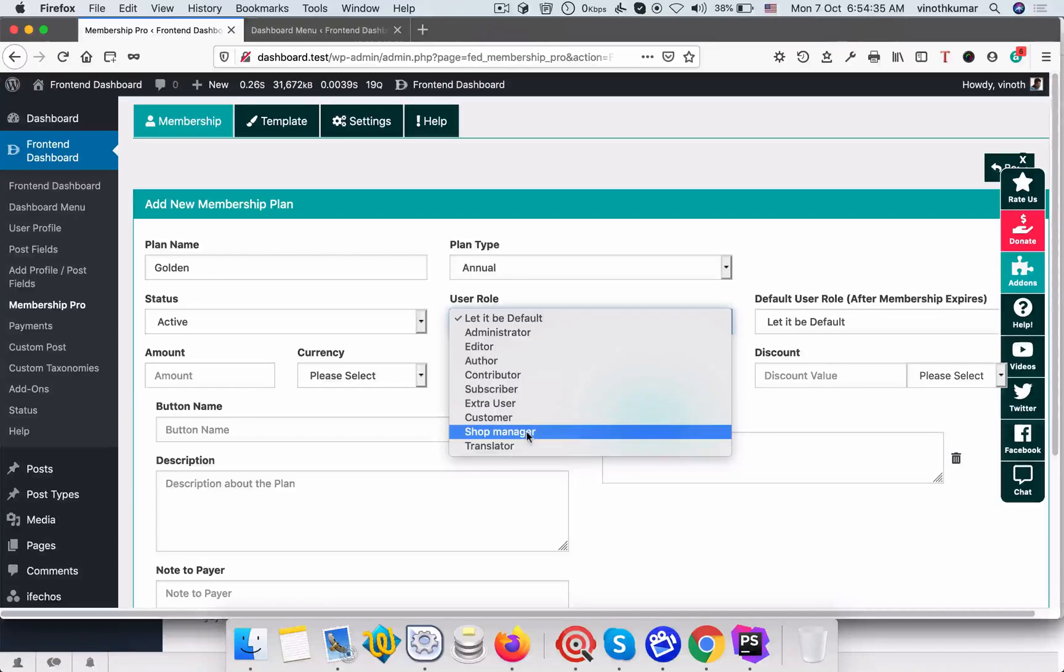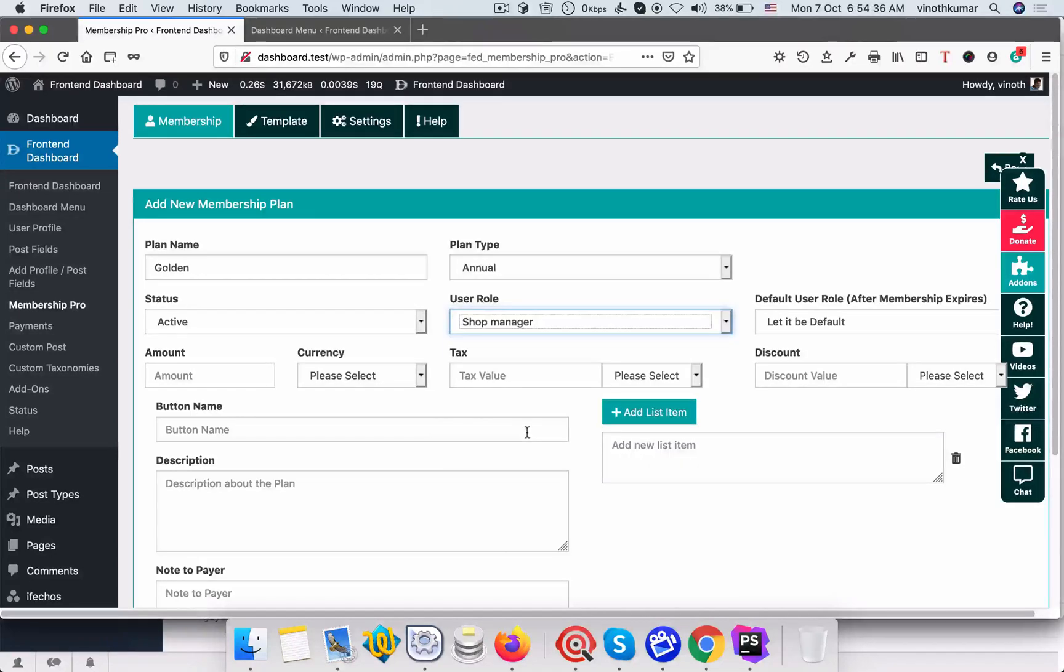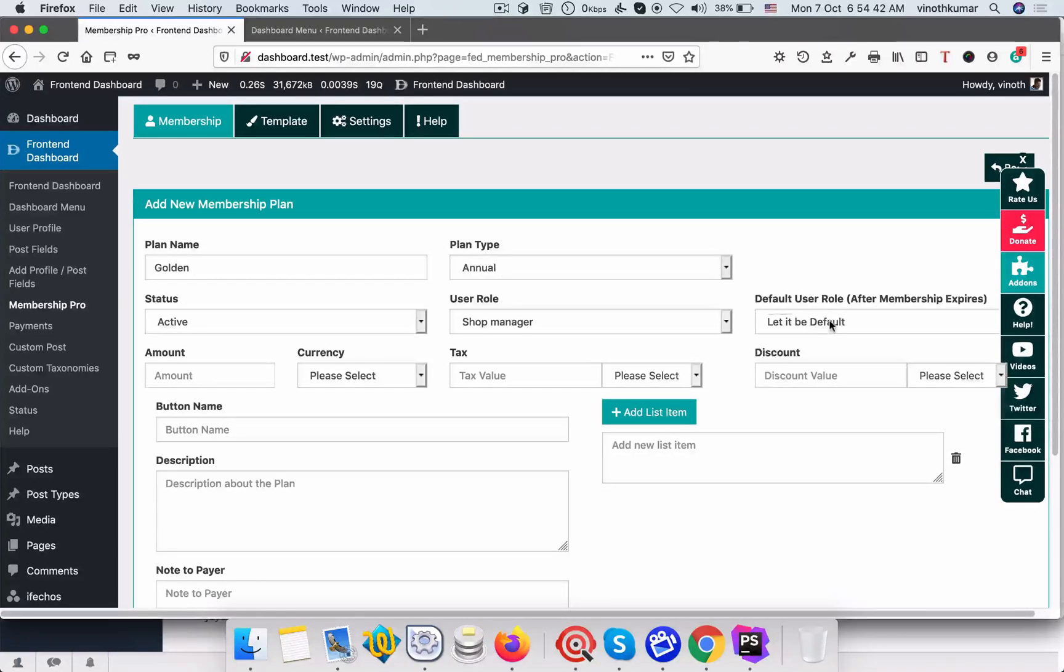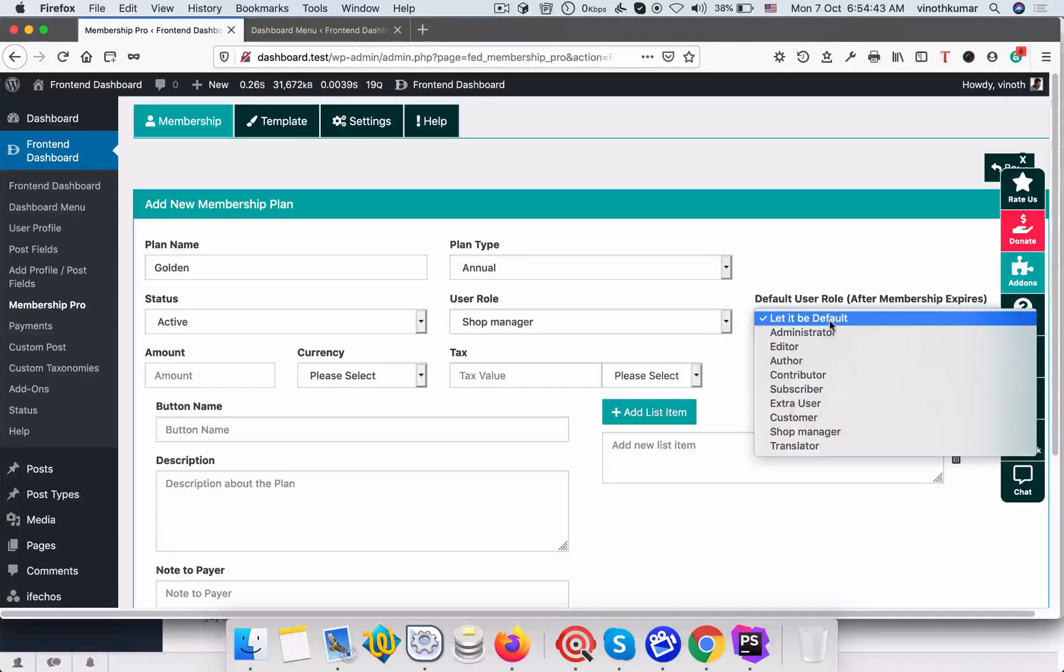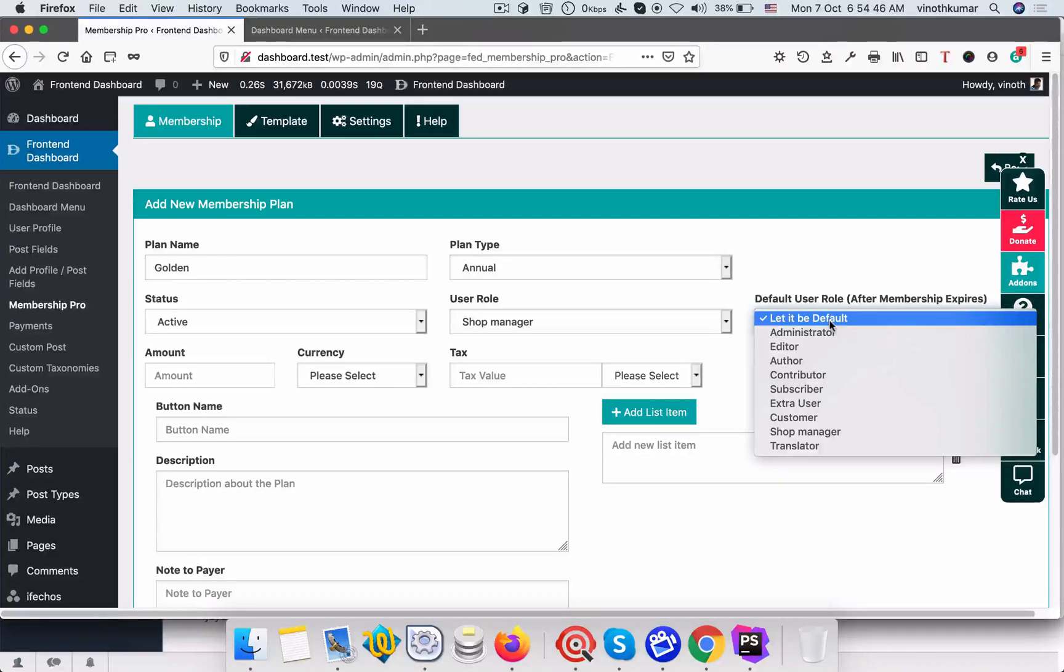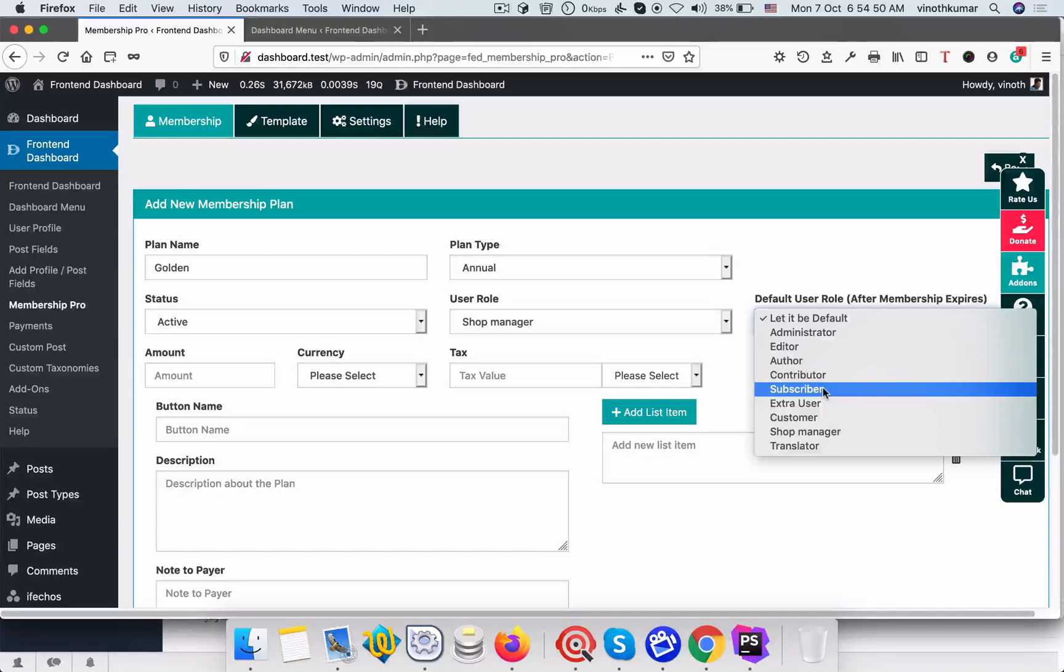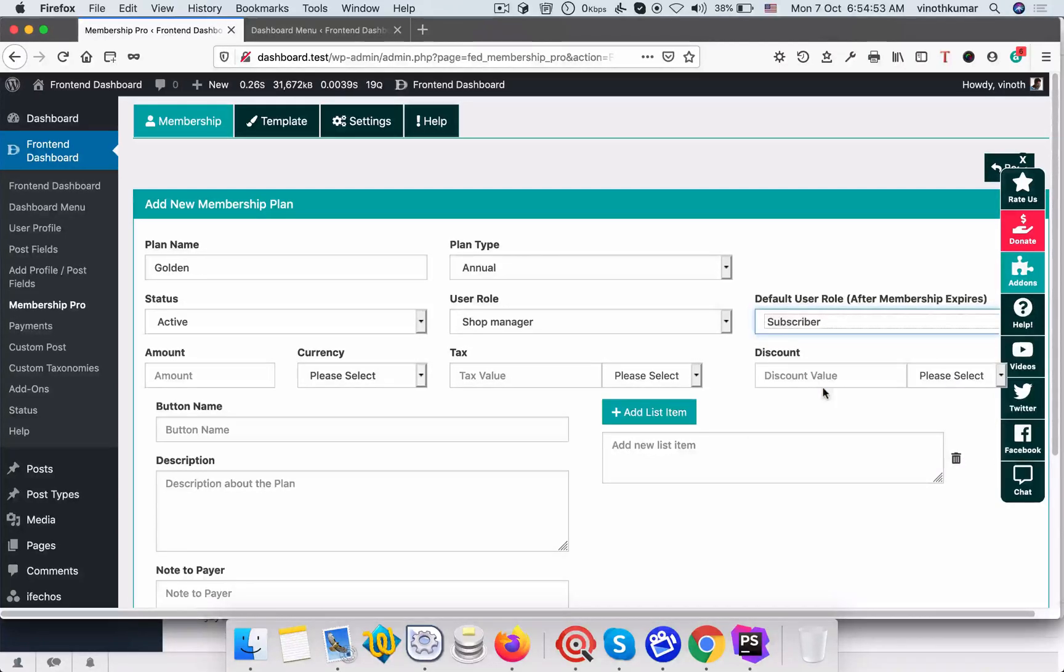Once a membership expires, like after the annual period, then until he not subscribed for the new plan, you have to move back to the previous user role. So we will give the default user role as subscriber.